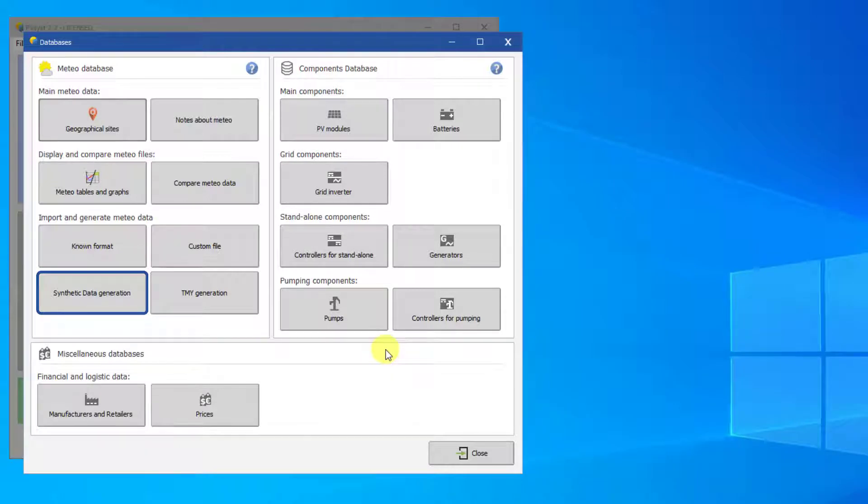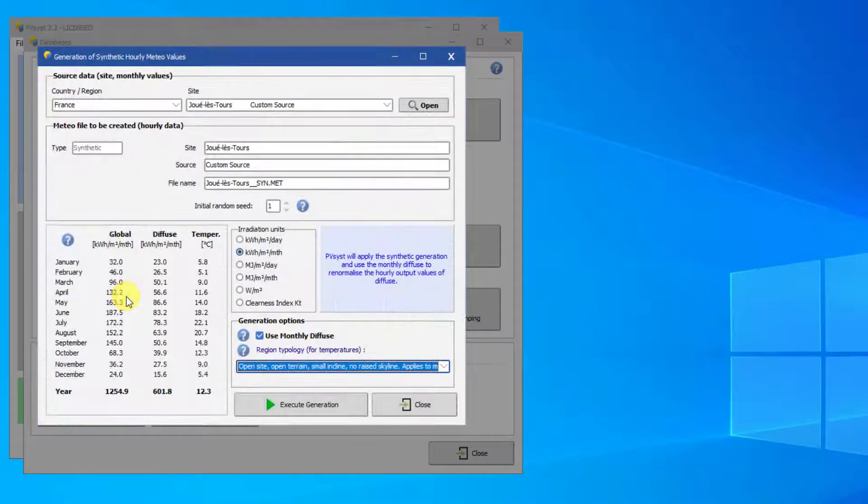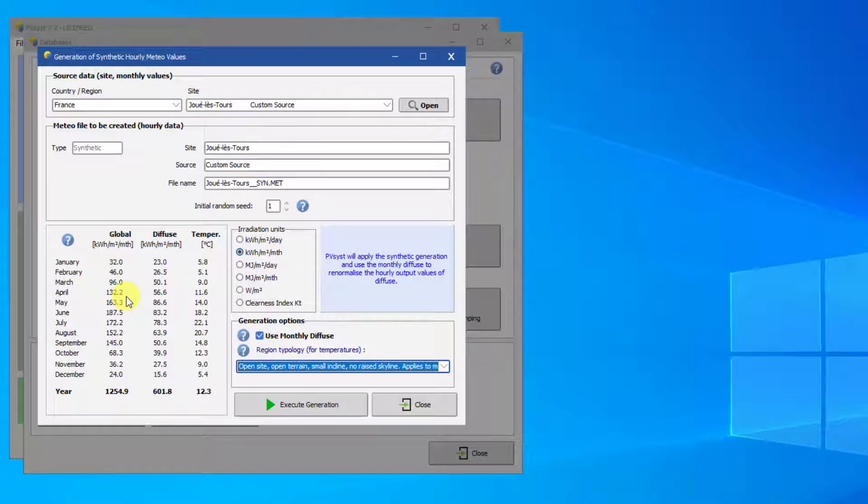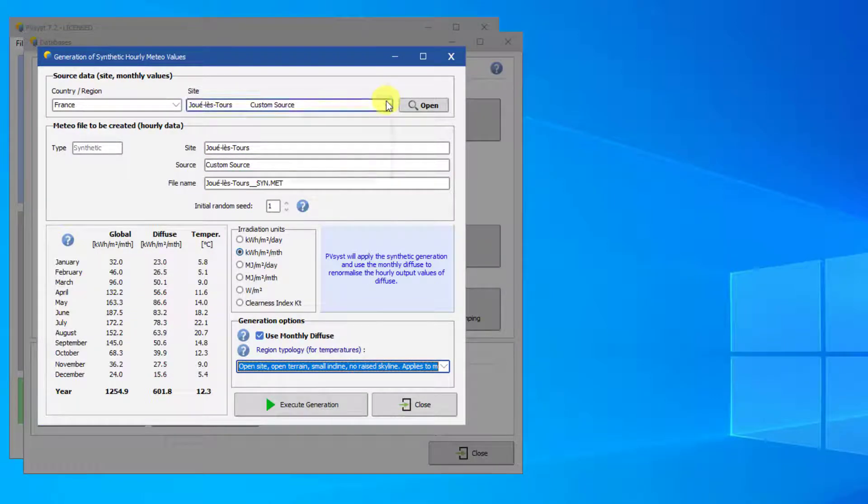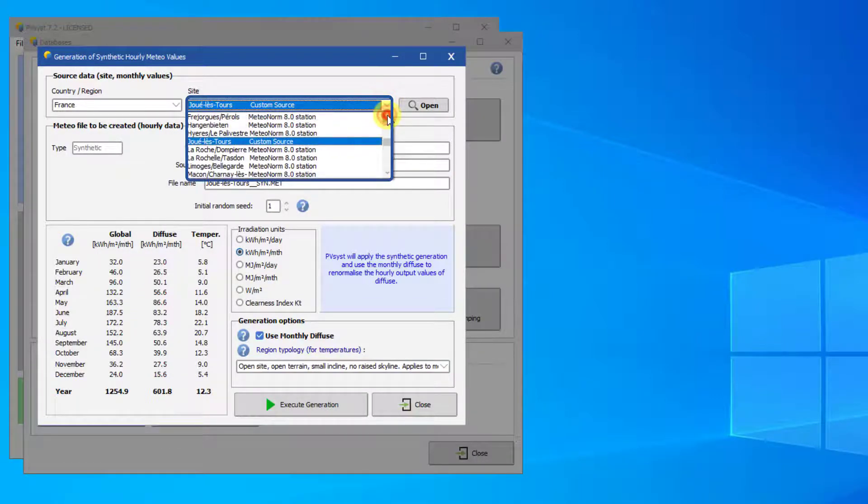To create a synthetic file, click on Synthetic Data Generation under Databases. Select any site from the drop-down list. In this tutorial, we will use the site we created in TOUR.